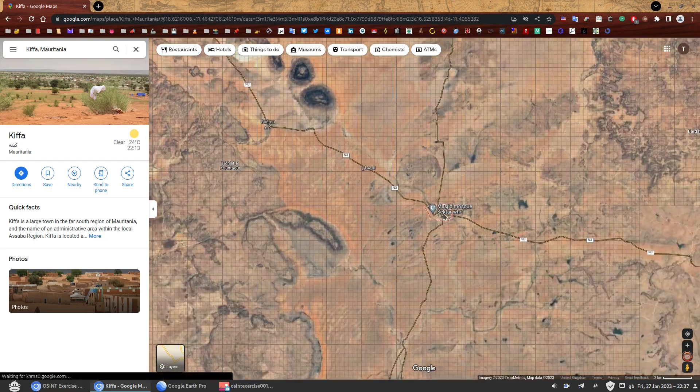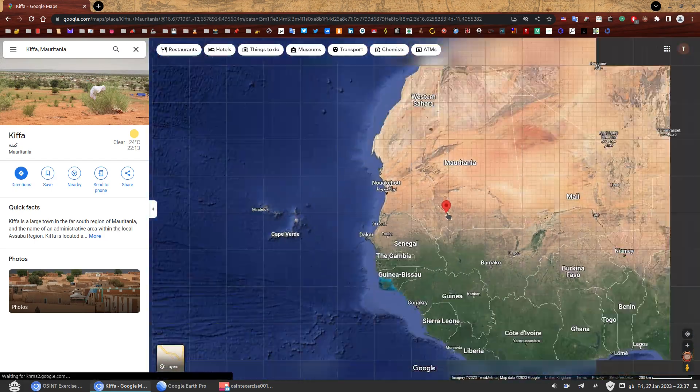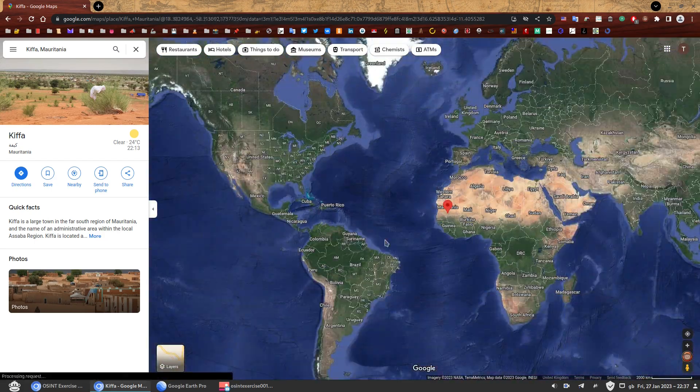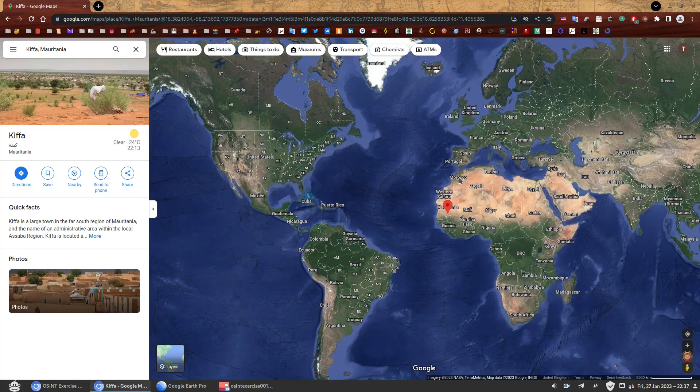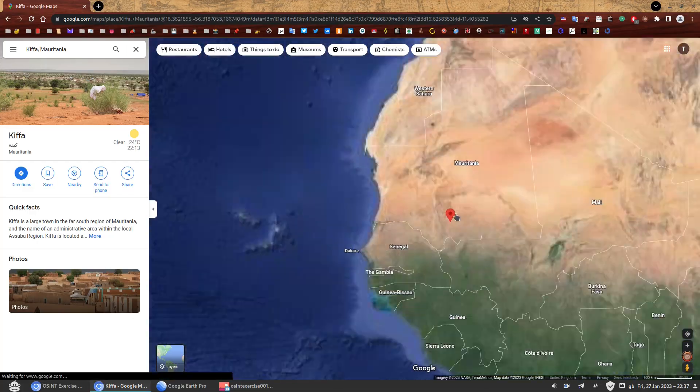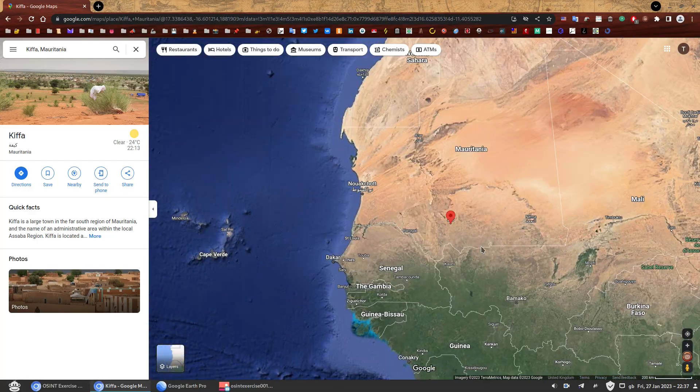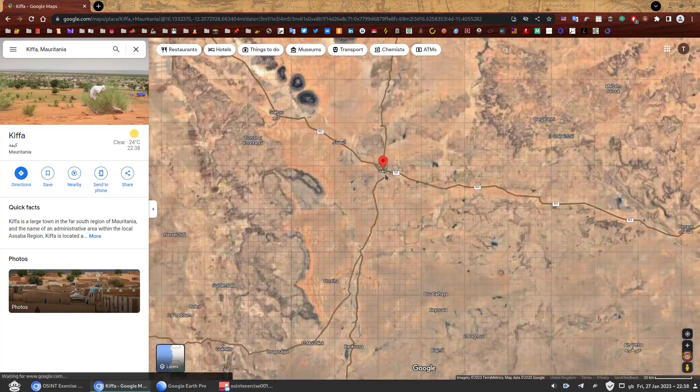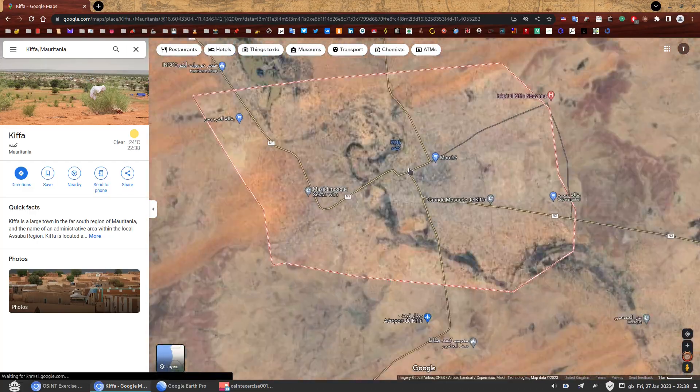So there we go. I'm going to zoom out so you have an idea of whereabouts we are in the world. Mauritania and this is Keefa.